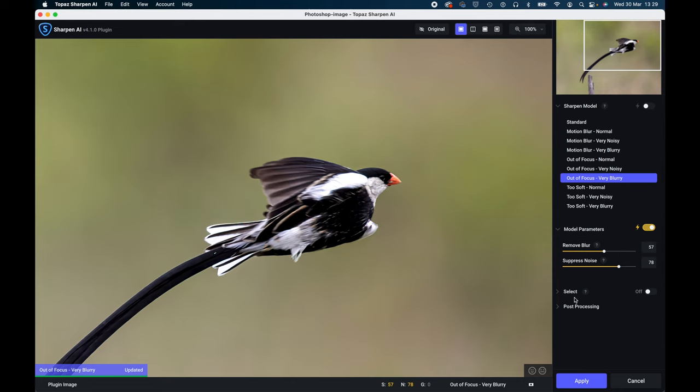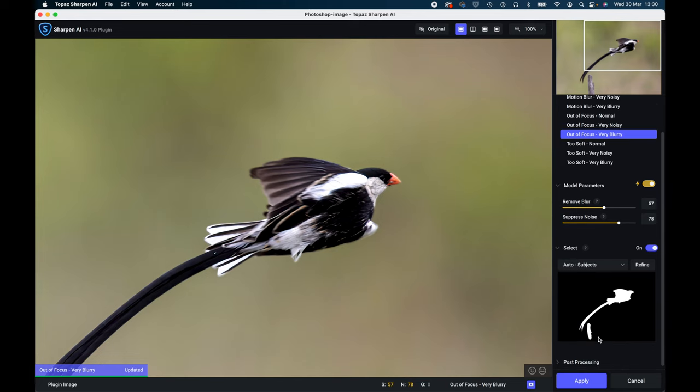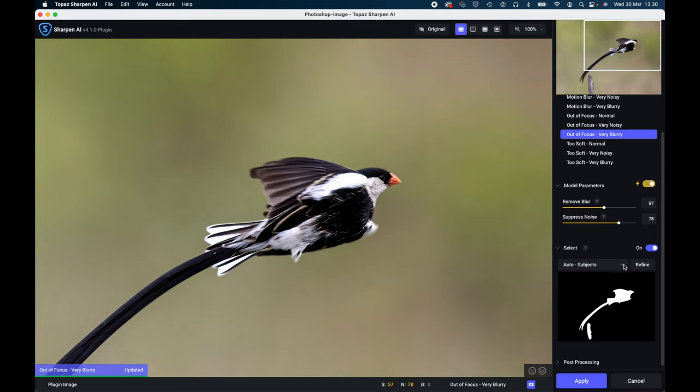So you try select and what we have here is a mask that will come up and the details will come up below. Then you can see where it's masked and it's picked the subject and the little post below as well, and this is how clever this is. There's several selections here. I'm on auto subjects at the moment and auto people and portraits.